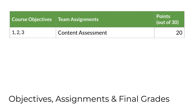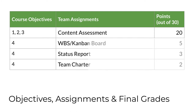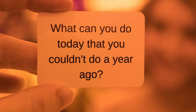This table summarizes the team assignments you'll complete, the learning objectives they support, and how each contributes toward the 30 points — 30 percent of your final course grade. Your team's primary deliverable is a content assessment, worth 20 points. During the project, you'll also submit a WBS or Kanban board, a status update, and a team charter. You'll find details about every assignment on Canvas, including the criteria by which your performance is evaluated.